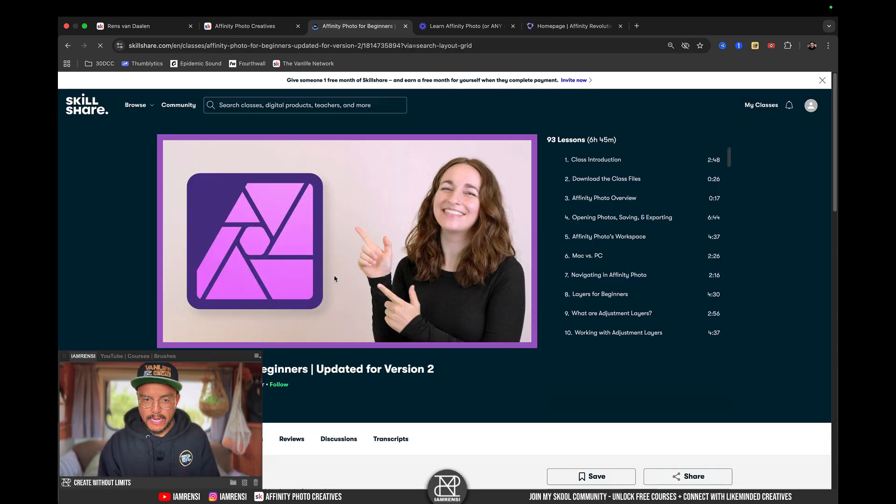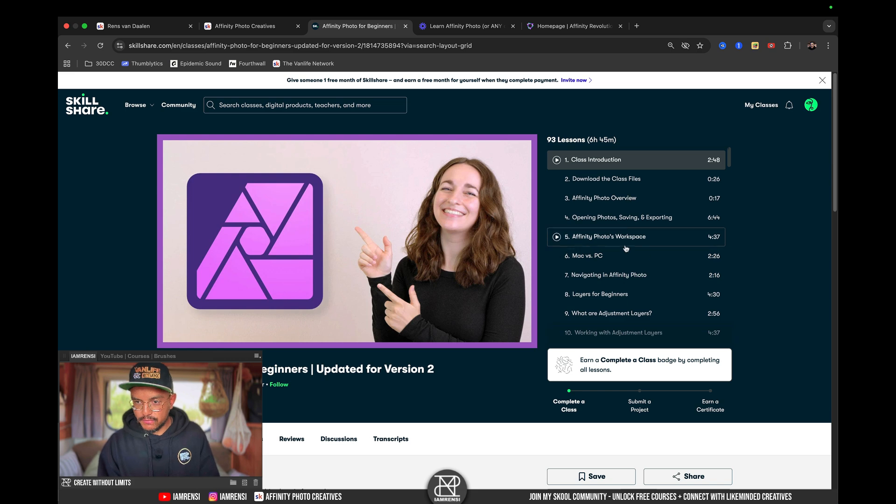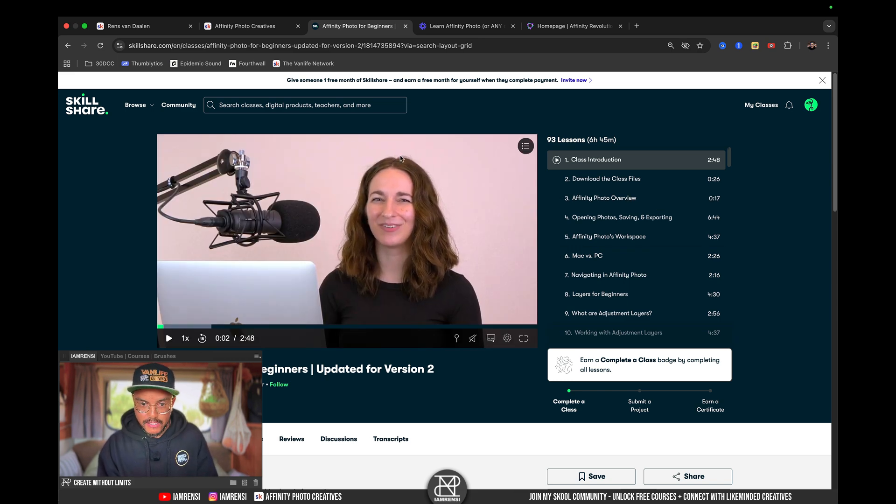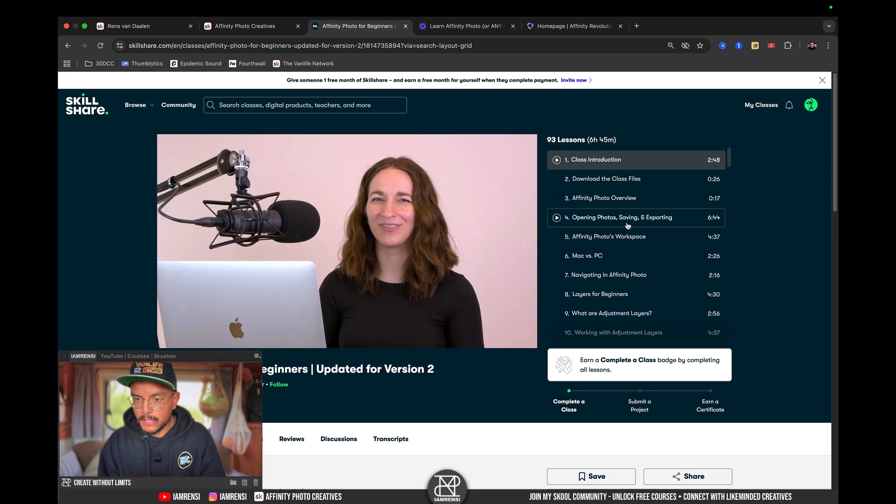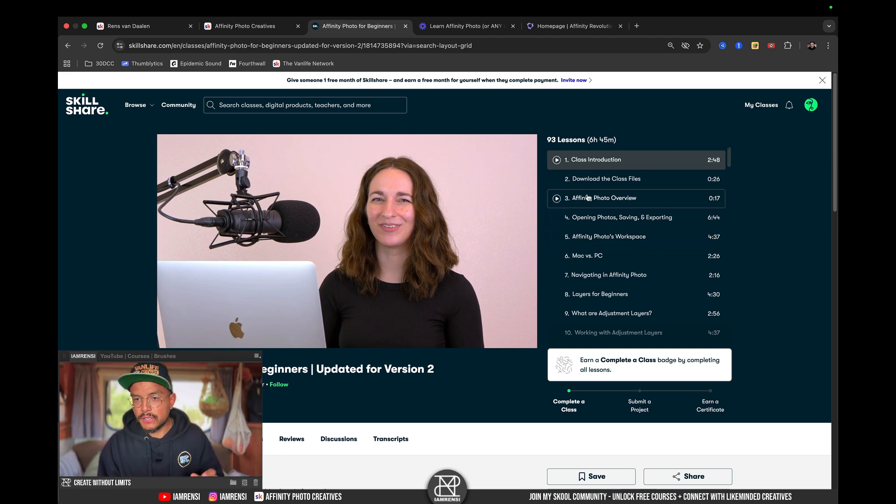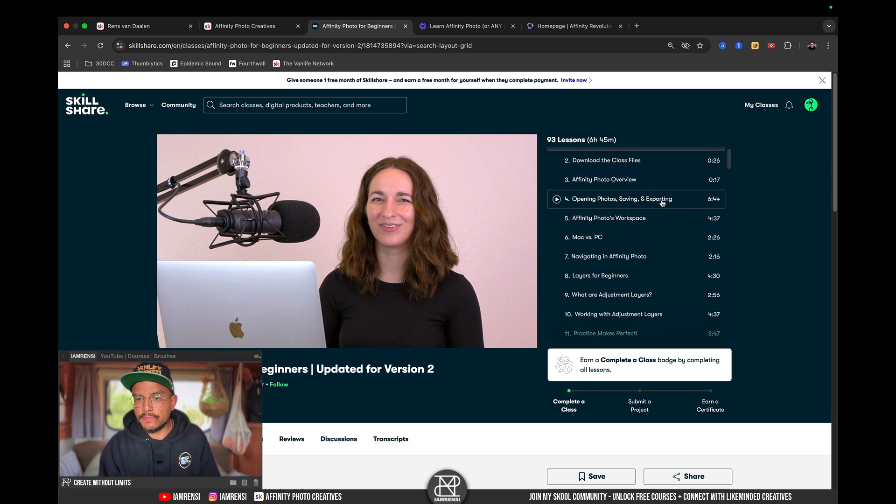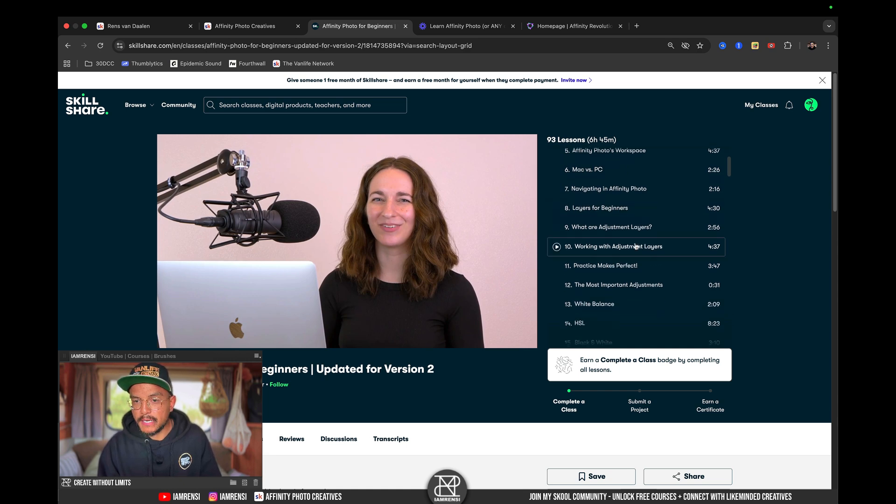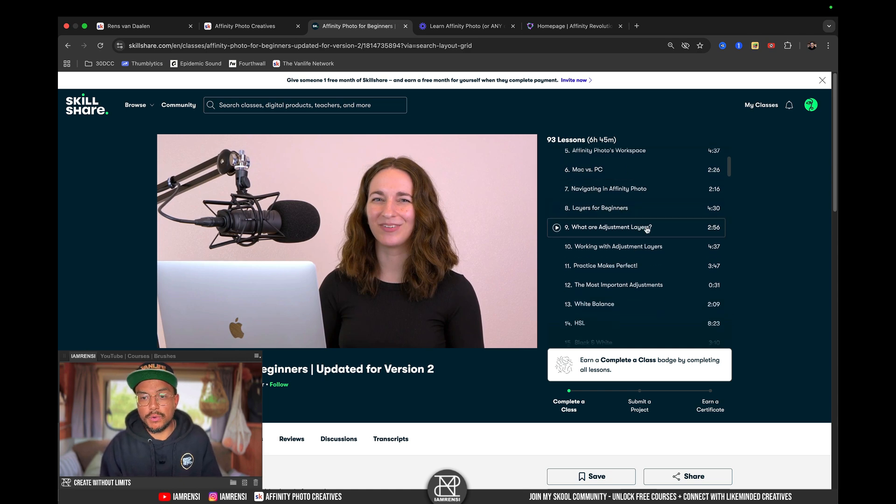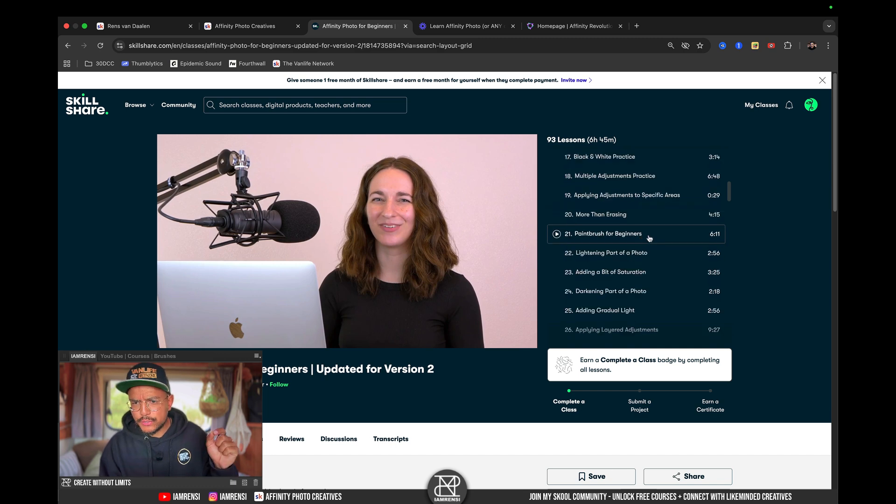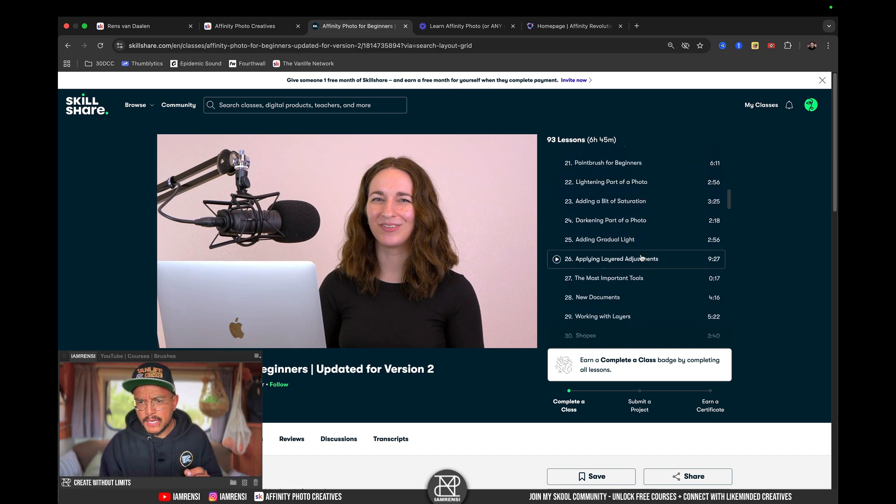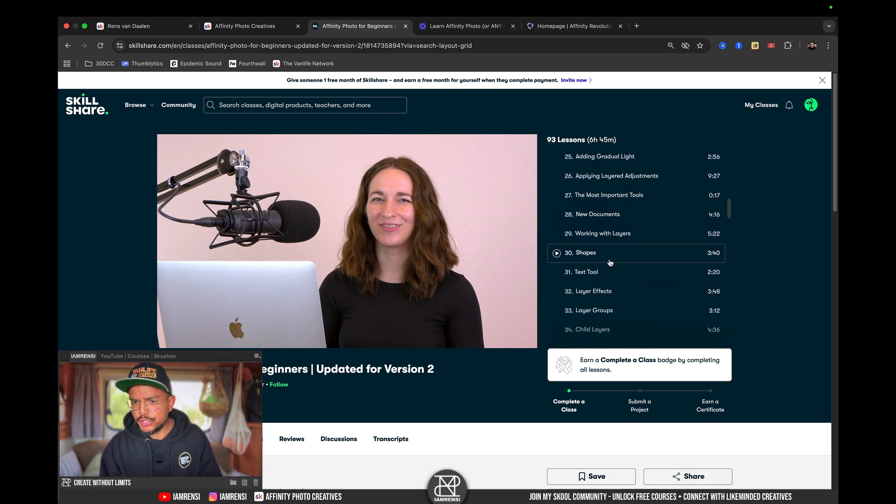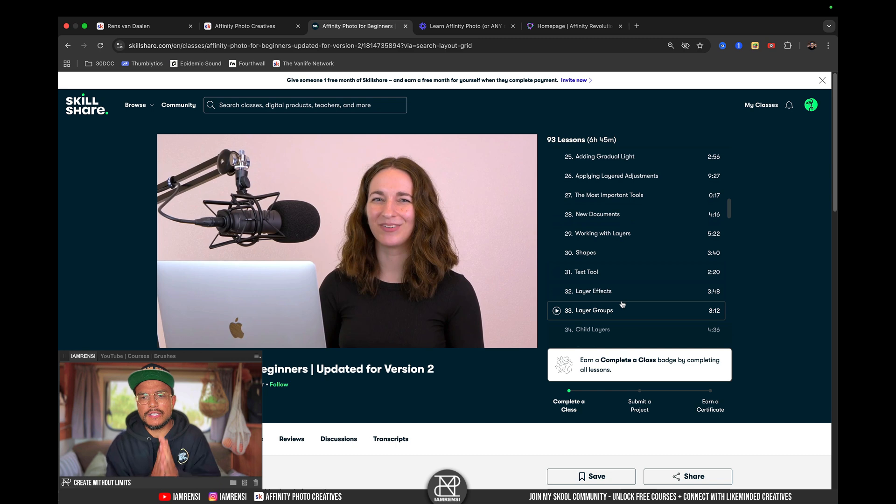And once we click on it, I can actually give you a look inside of these classes. This is Ellie from Affinity Photo Revolution, and you can see that she basically covers everything. So, there's an overview, there's how to open photos, Mac versus PC, and then the navigation, layers for beginners, what are adjustment layers, working with adjustment layers, how to use the paintbrush, how to darken pictures, shapes, textiles, and so on.